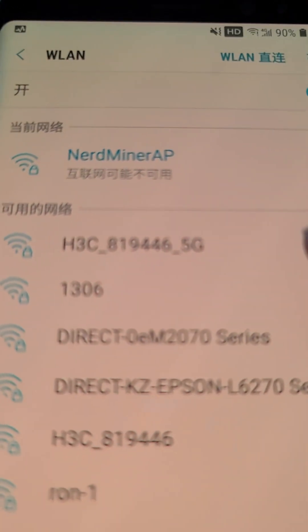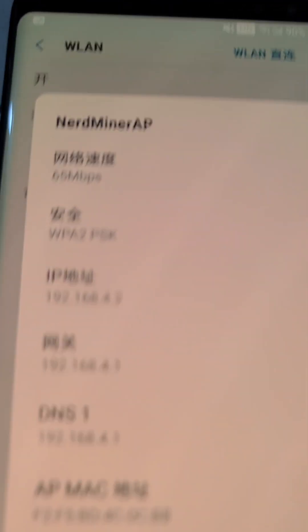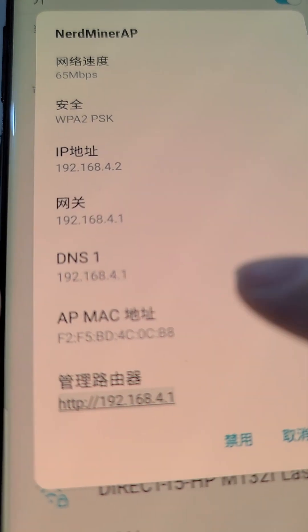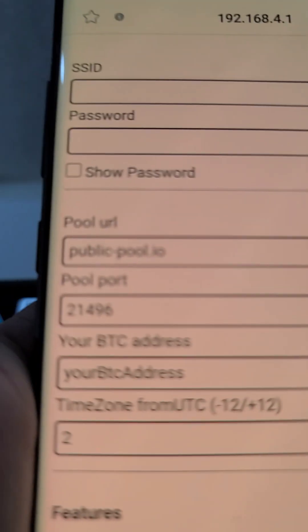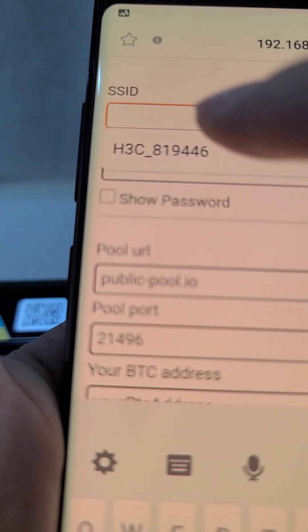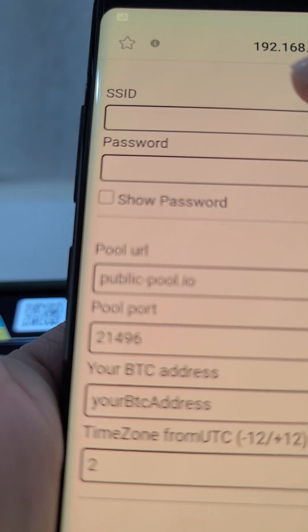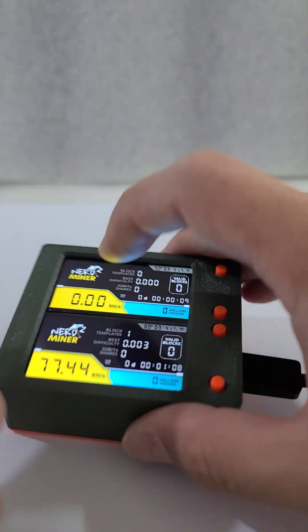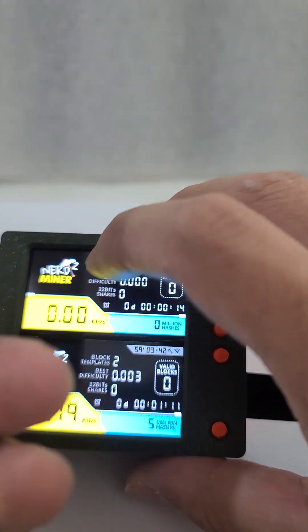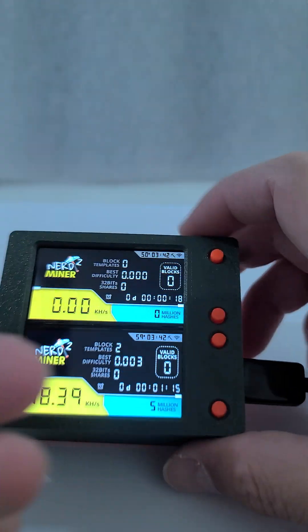We open the app again, connect to the miner AP again. Configure Wi-Fi again — okay, it's my router. This value is zero because my BTC address has not changed.